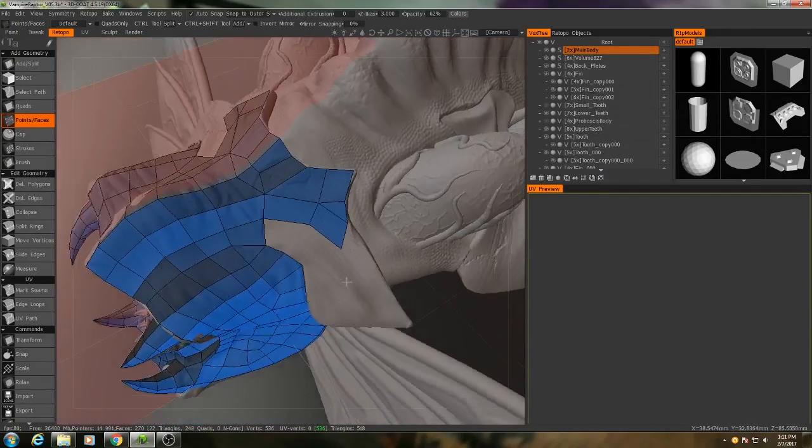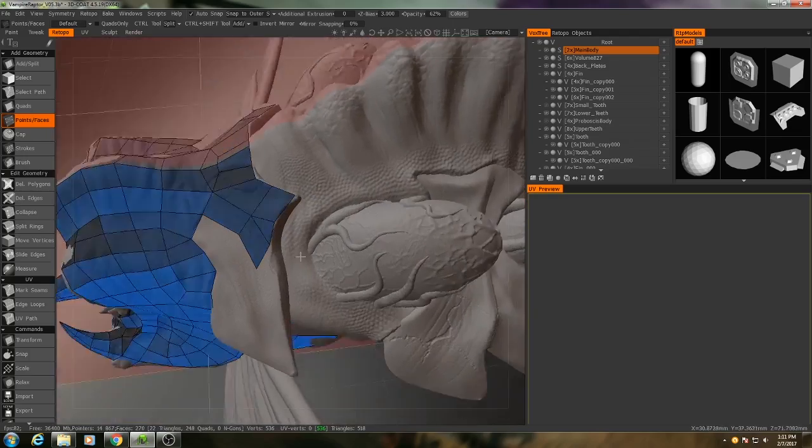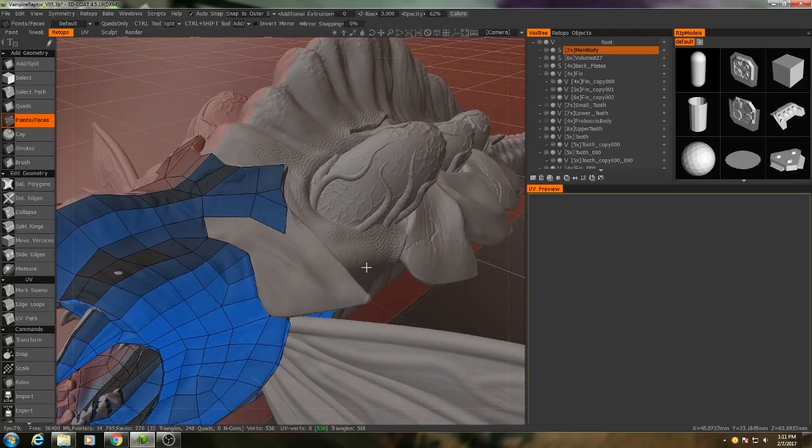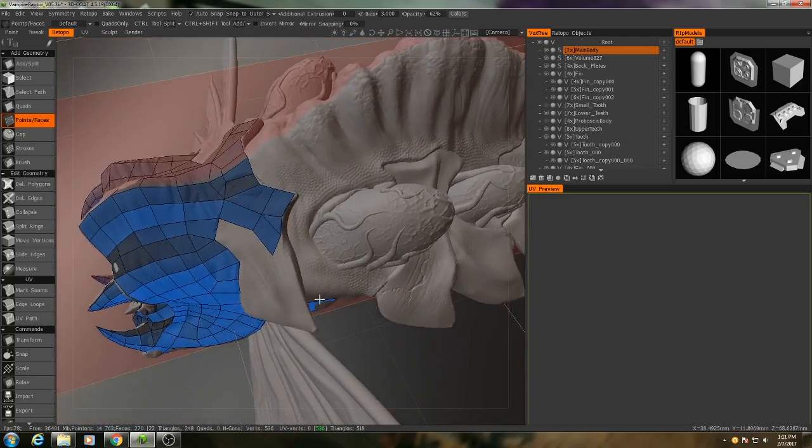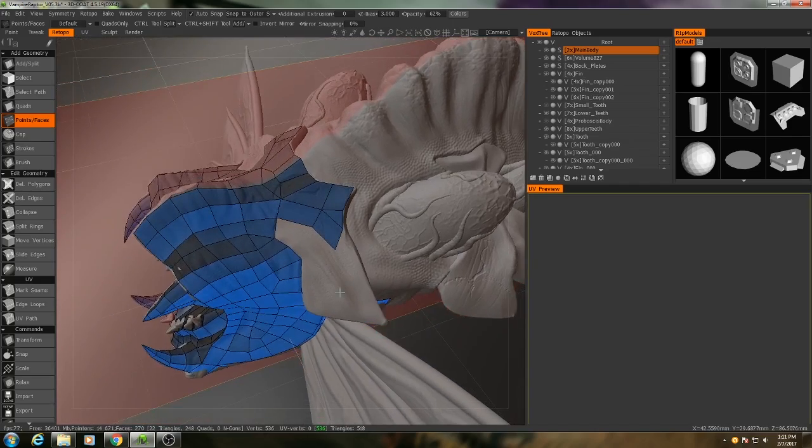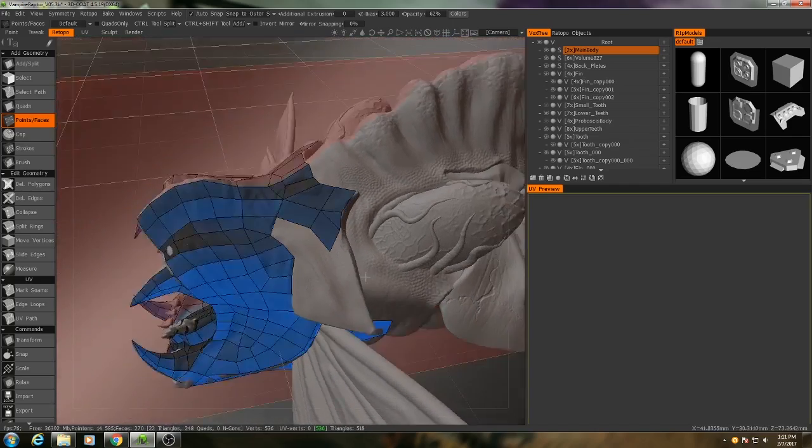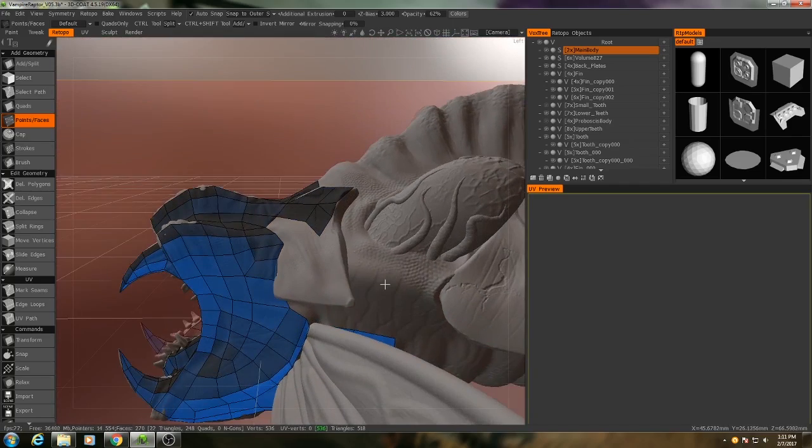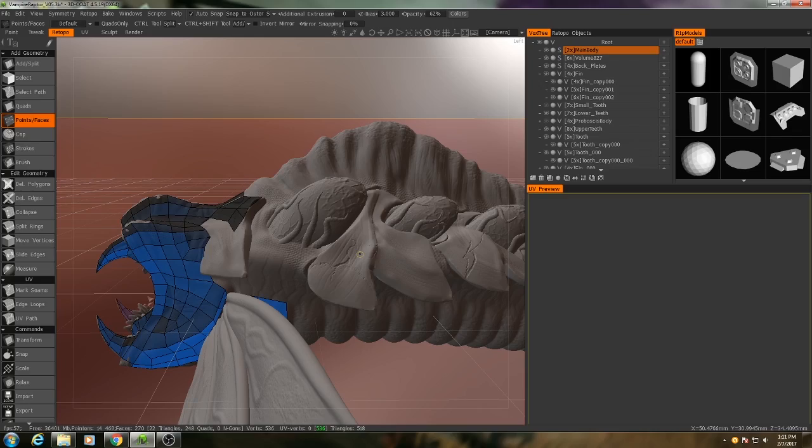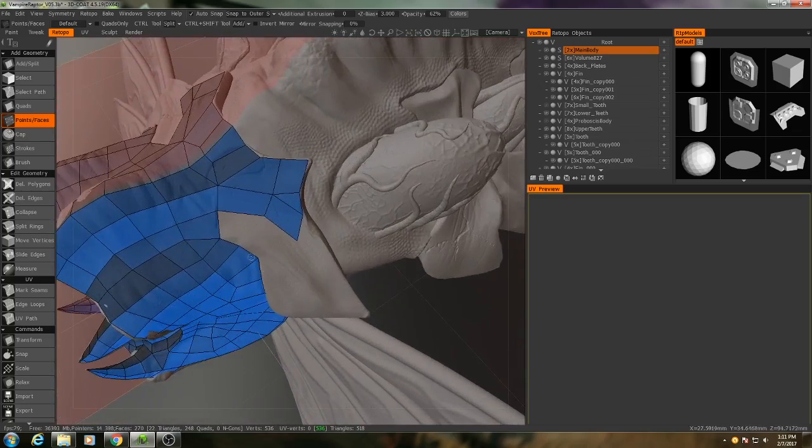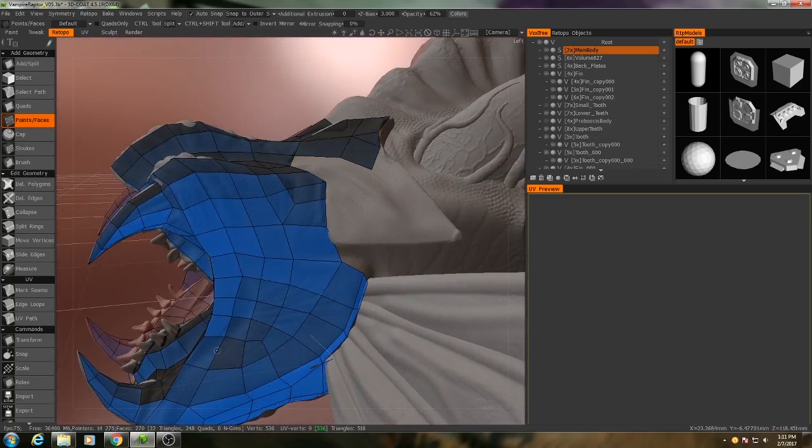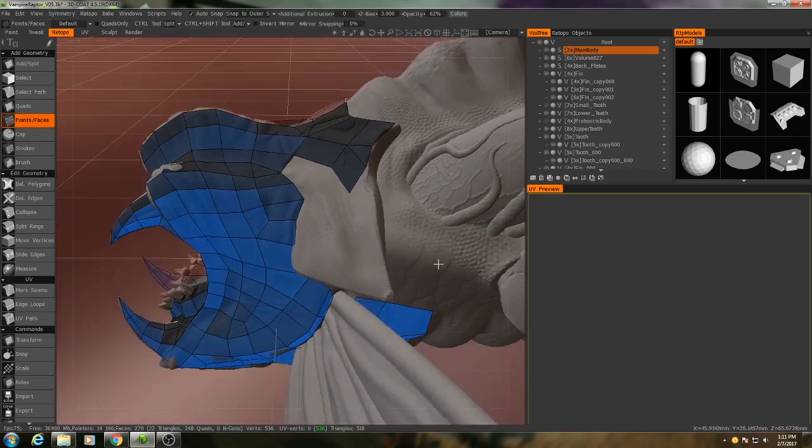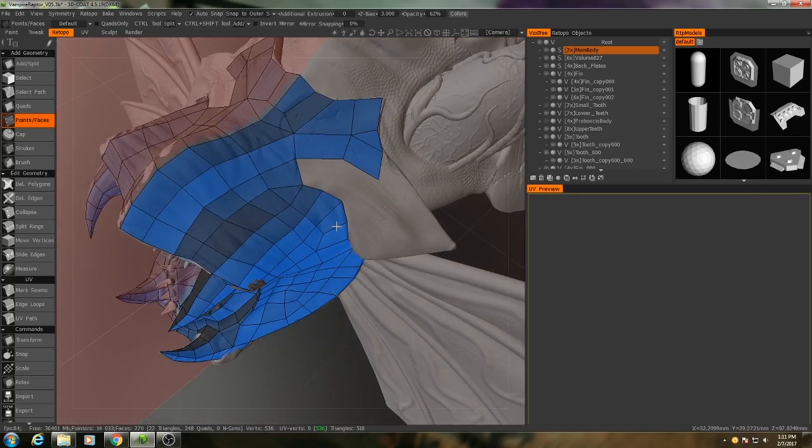Now the topology on these bone plates is going to look a little messy, and that's because these plates are not going to be deforming as much as the rest of the body. They are supposed to be hard, bony surfaces, so we don't need to worry as much about maintaining proper edge flow. We just need to make sure that we get the outlines correct.